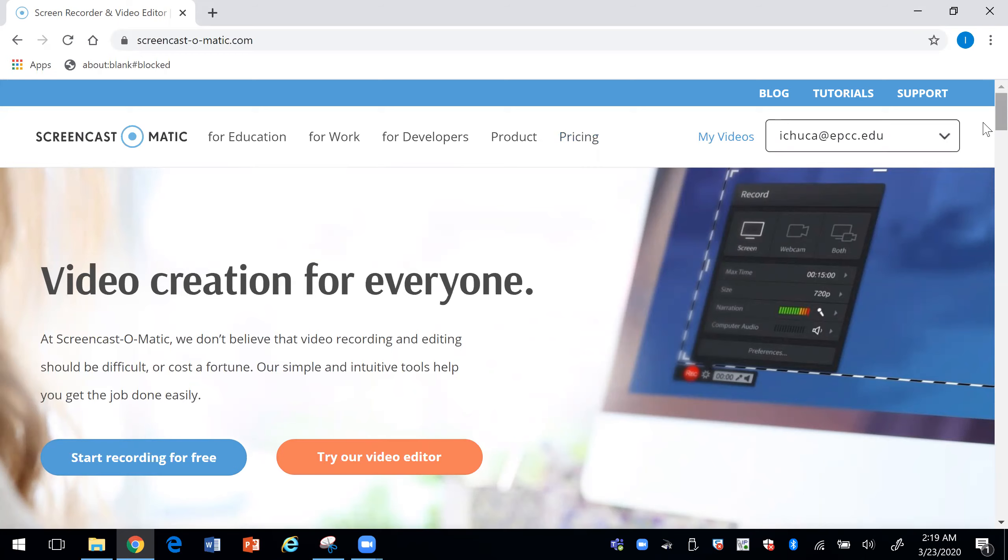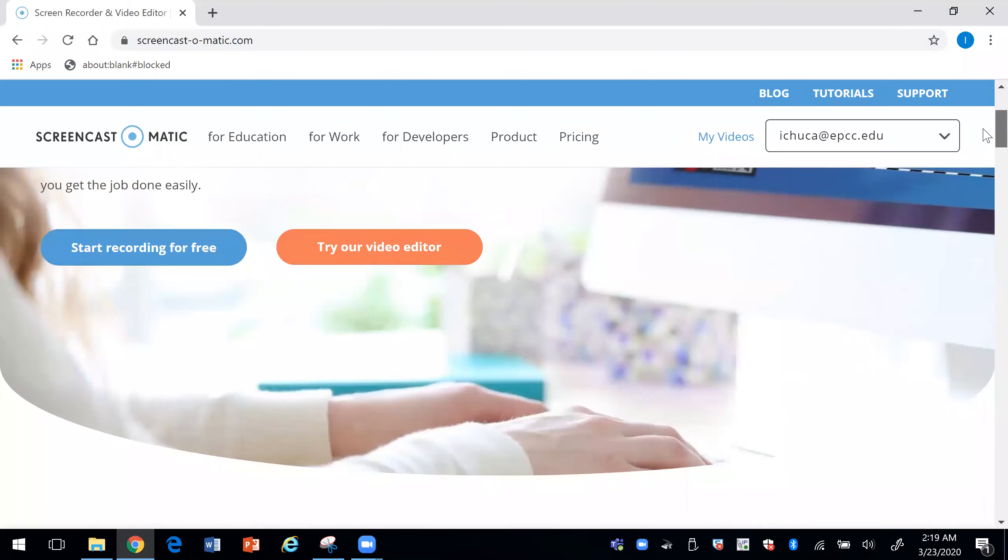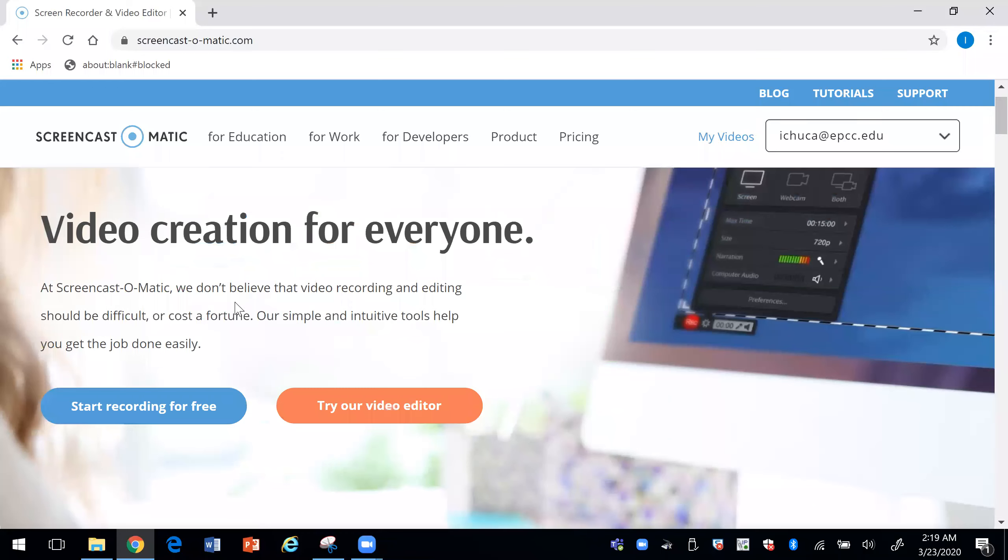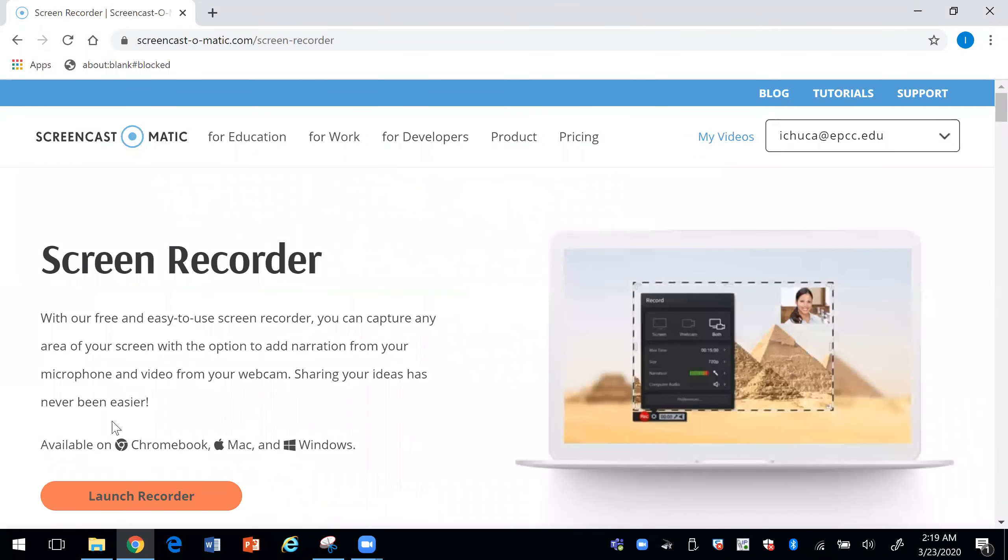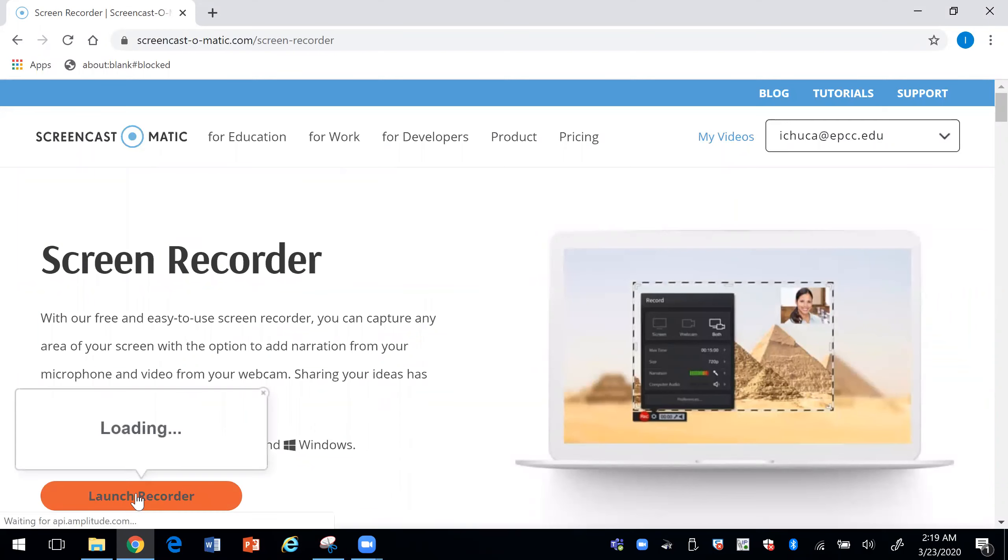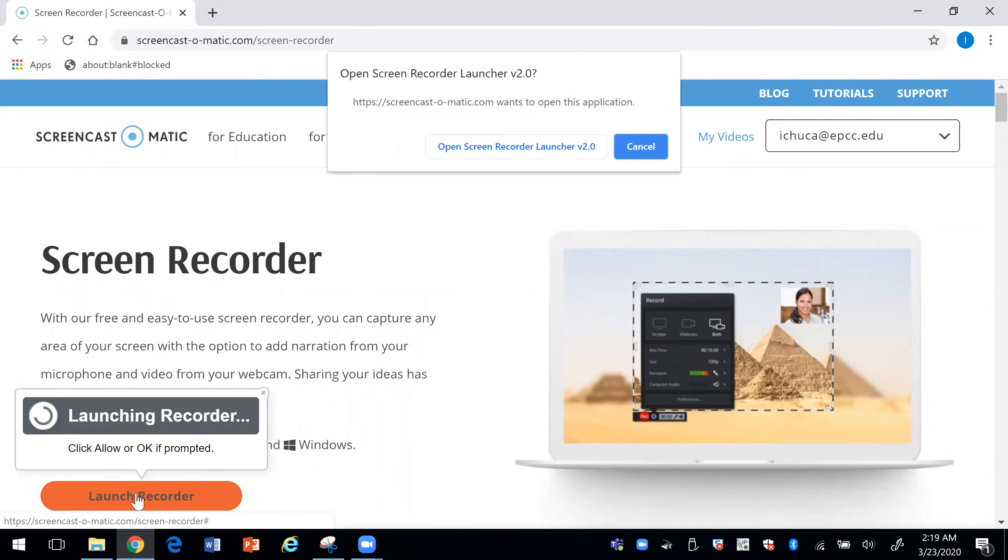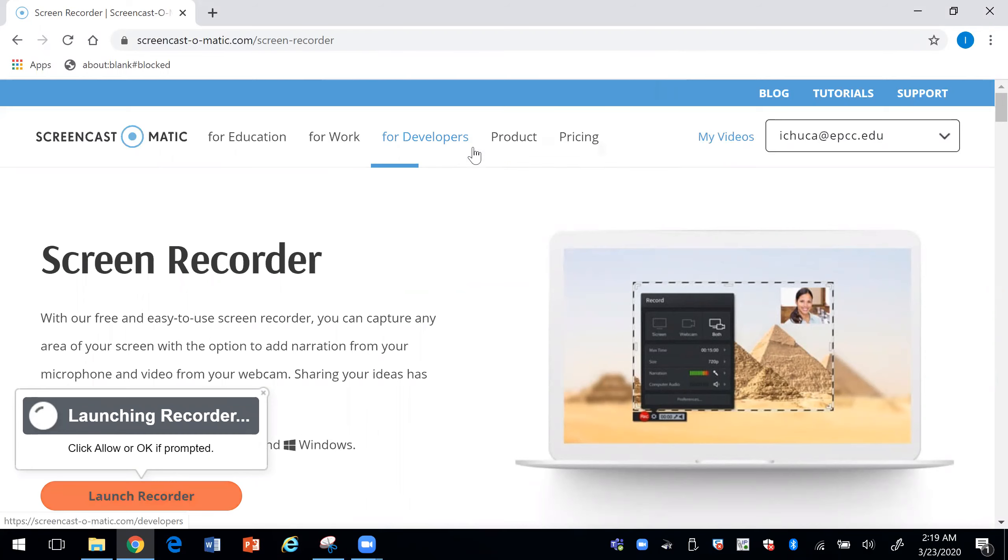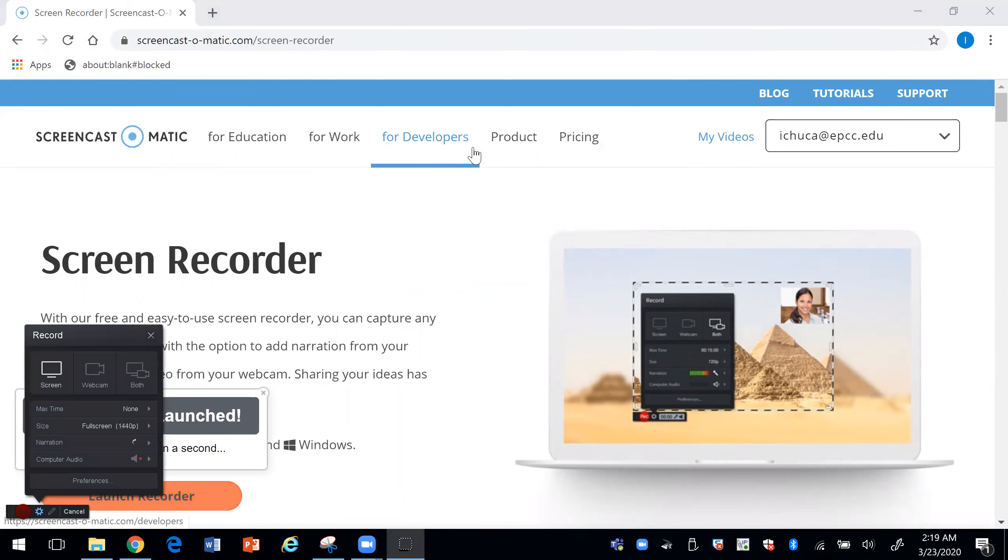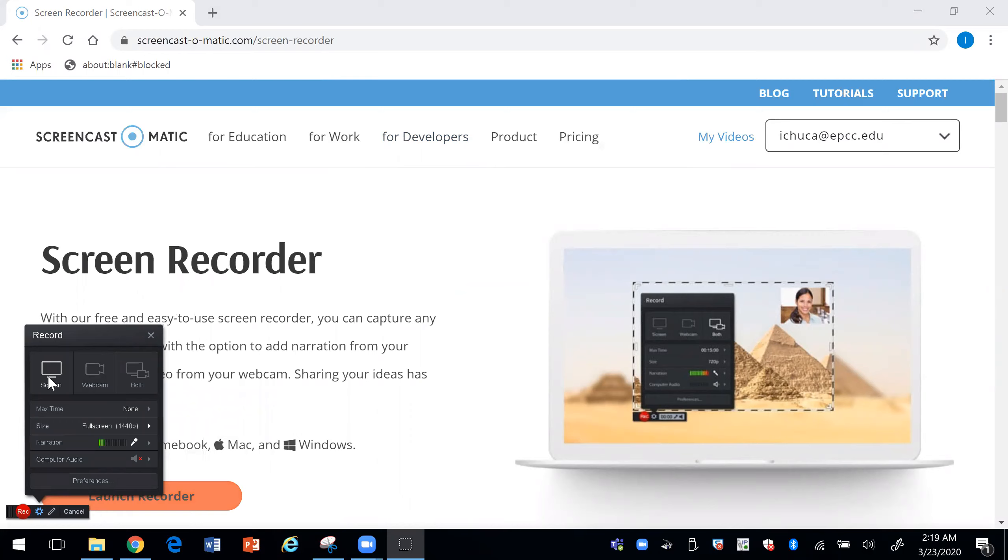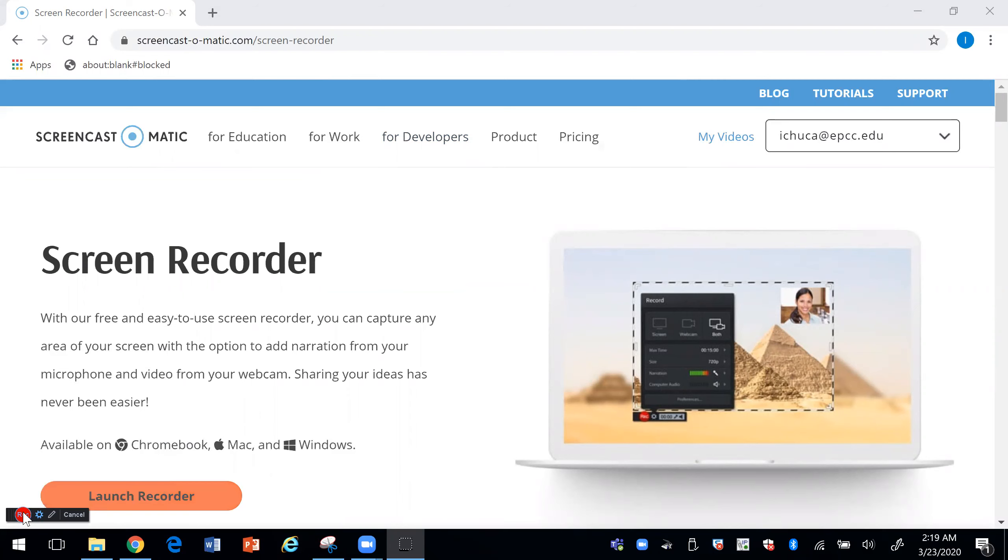So once you sign up for Screencast-O-Matic, let me show you how it works. We would press start recording, launch recorder, open the recorder. This black screen will come up. So we want to press Screen and we want to press Record.